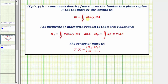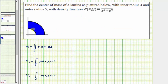Notice for the mass, the integrand function is the density function. For the moment about the x-axis, the integrand function is y times the density function, and for the moment about the y-axis, the integrand function is x times the density function. We'll first set up these three double integrals, evaluate them, and then find the center of mass. Because our region of integration is bounded between two circles in the first quadrant, we're going to use polar coordinates rather than rectangular coordinates.